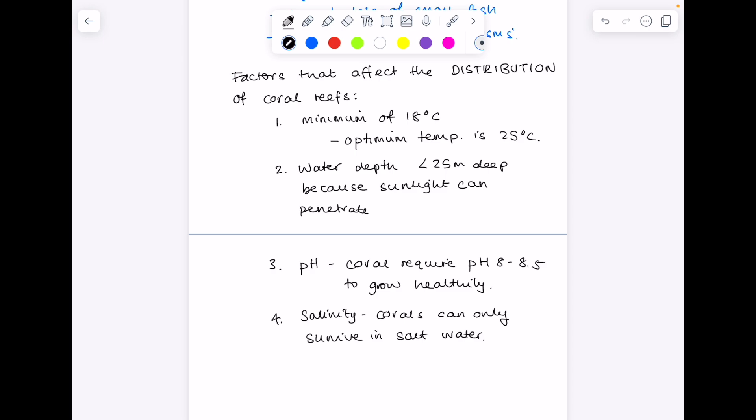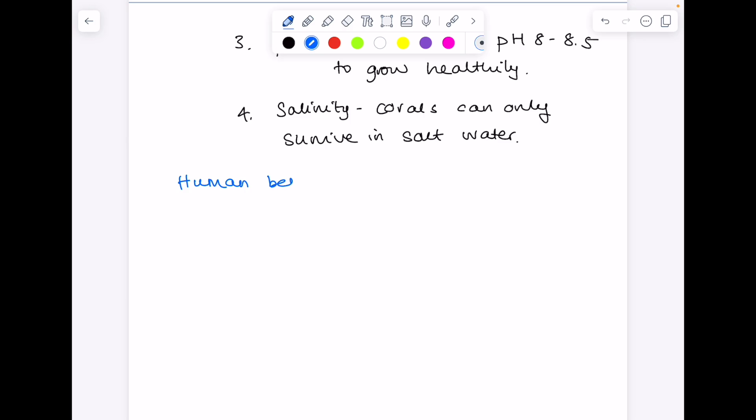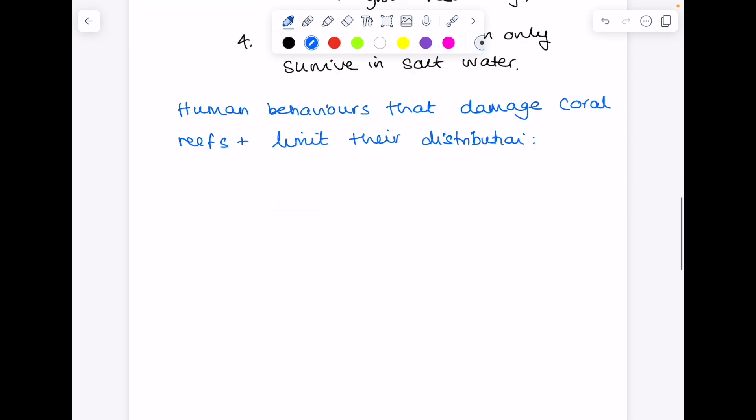But what are the adverse effects which will actually reduce the distribution of coral reef ecosystems? Well, as you might expect, it's human behaviors. So human behaviors that damage coral reefs and limit their distribution. I've already touched on one. Burning fossil fuels.